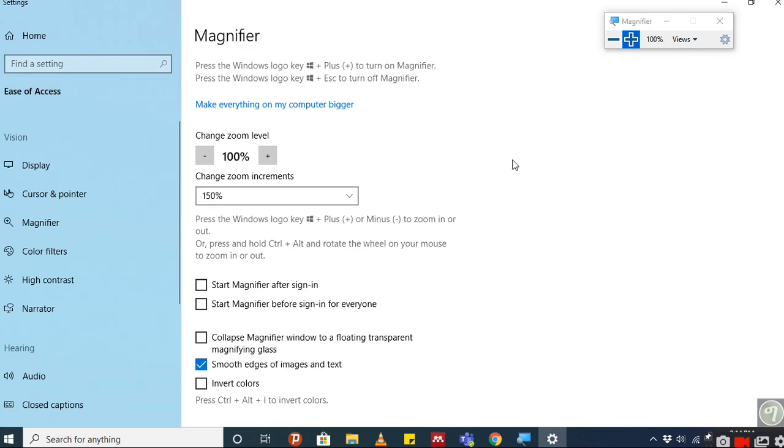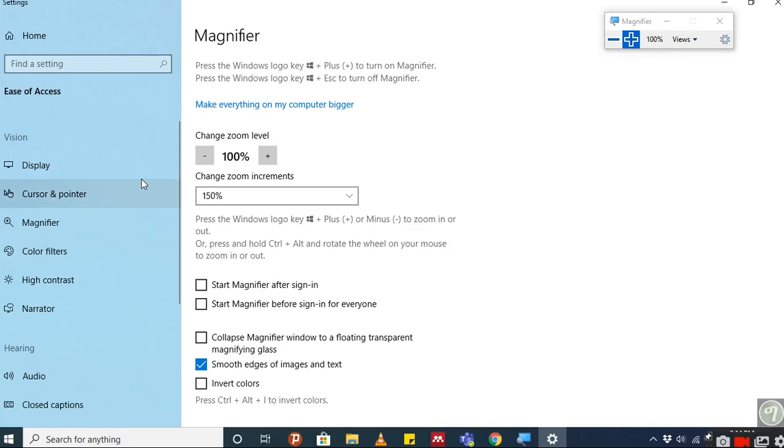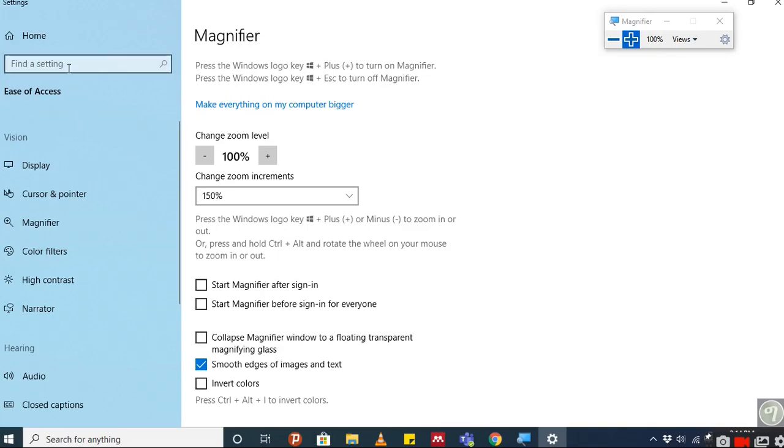You can rotate your mouse wheel by clicking Control plus Alt, and you can magnify or zoom the things that you are doing.